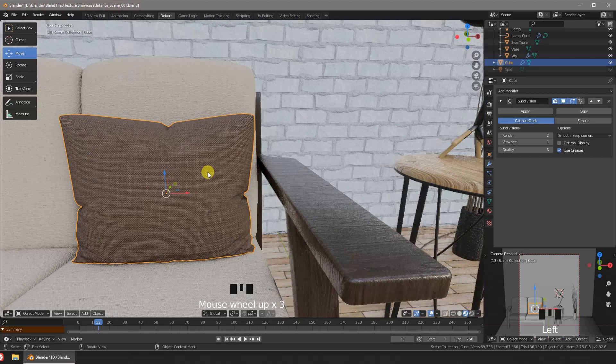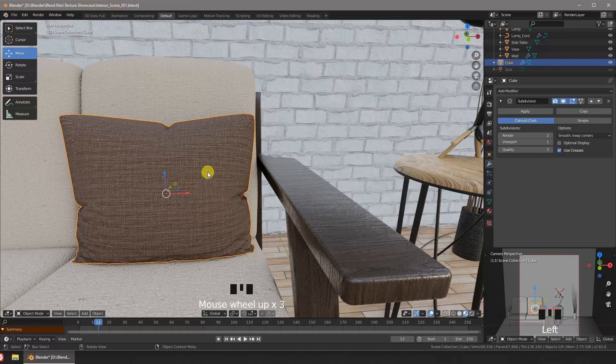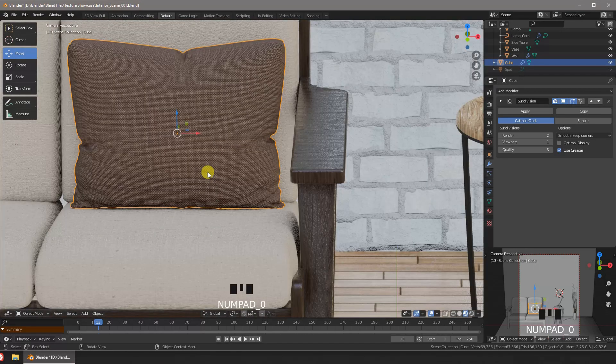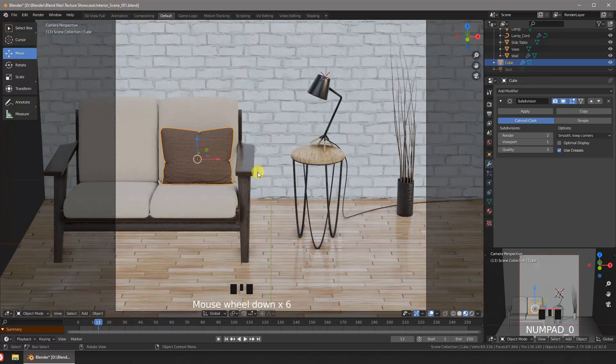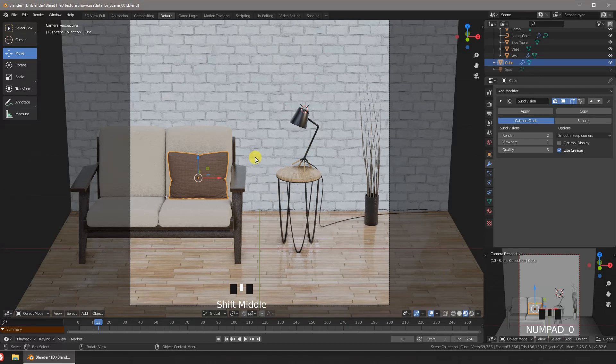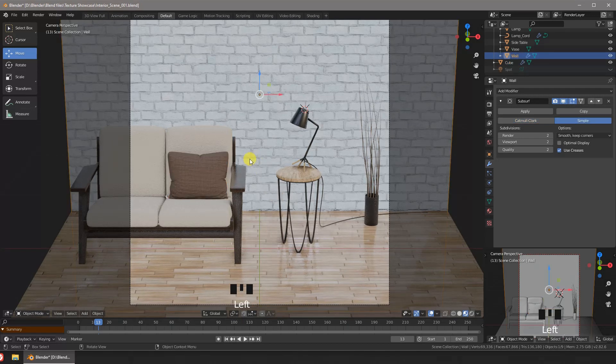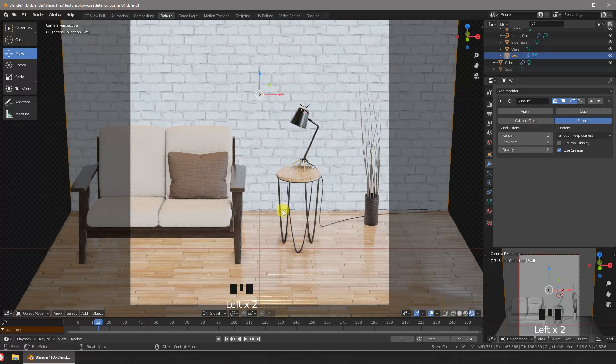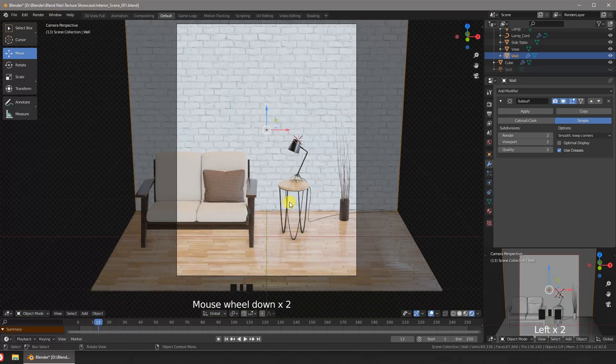And here is our finished pillow placed in the scene. Let's just render it in Eevee and call it done.